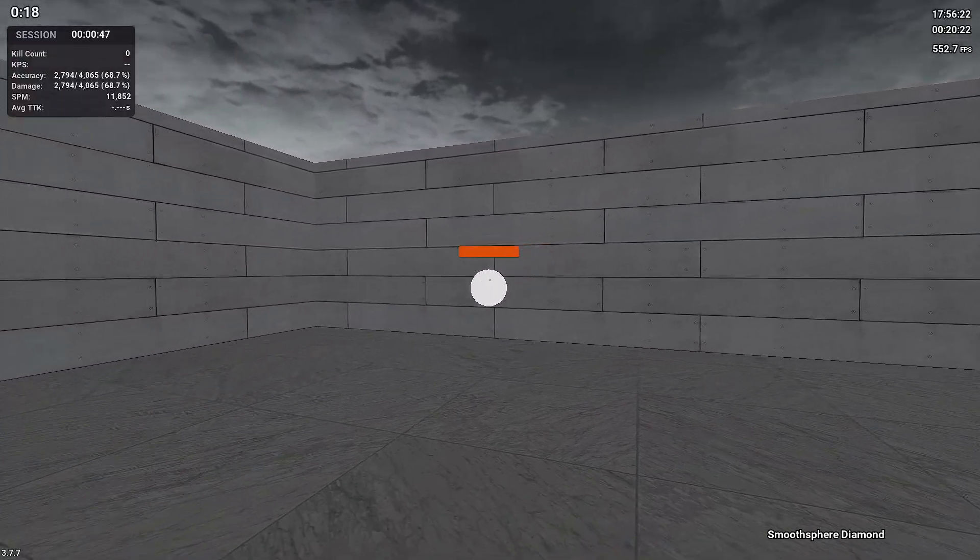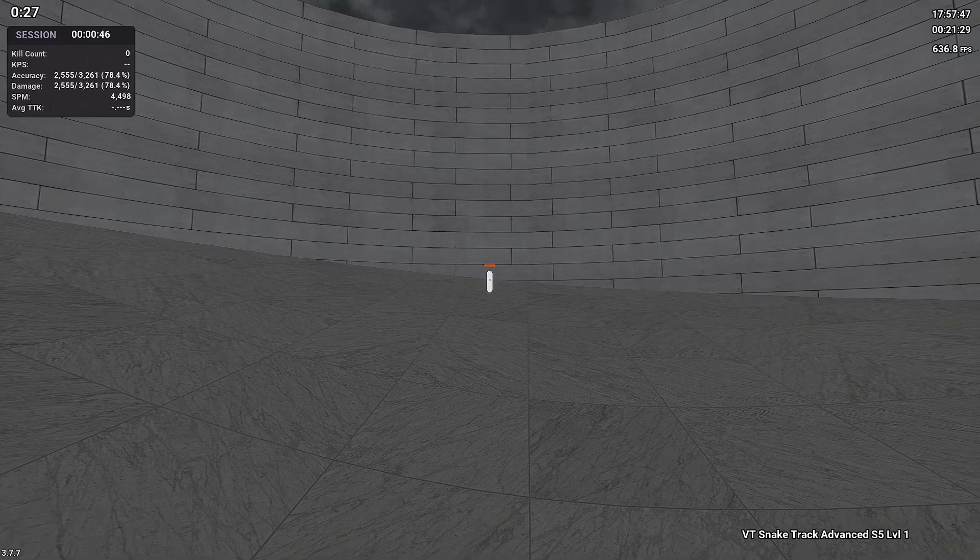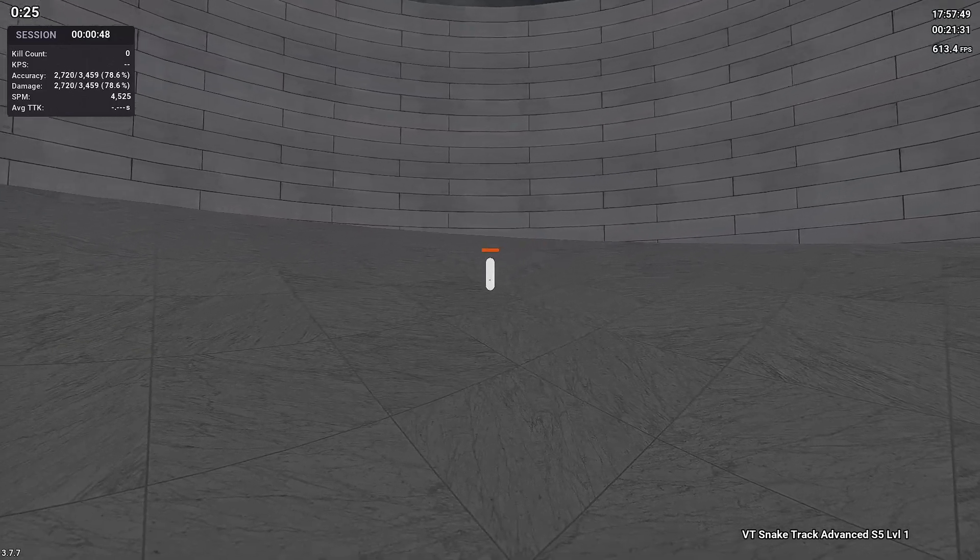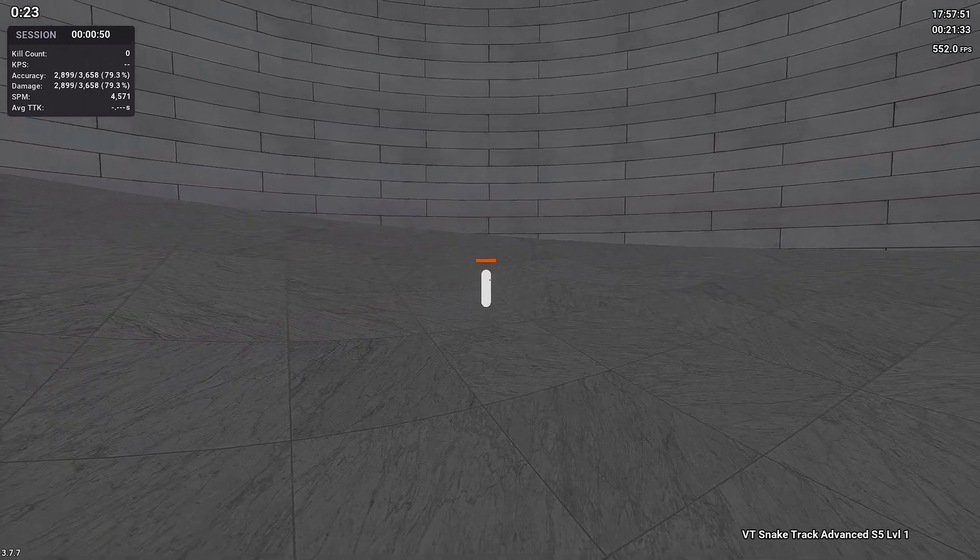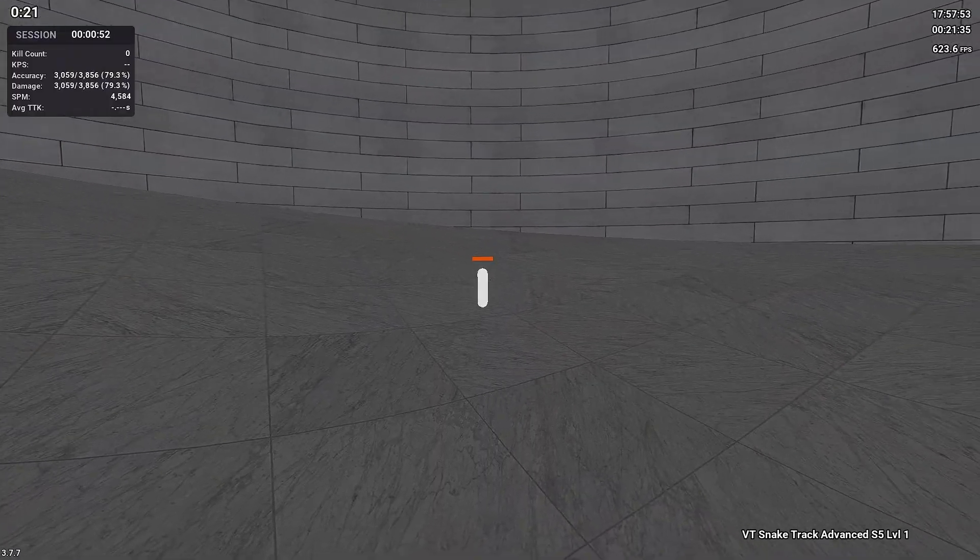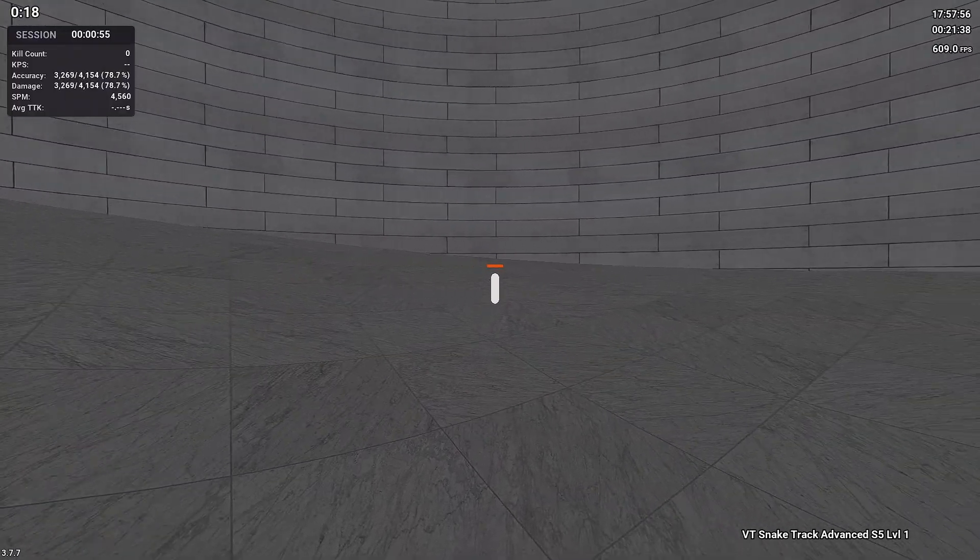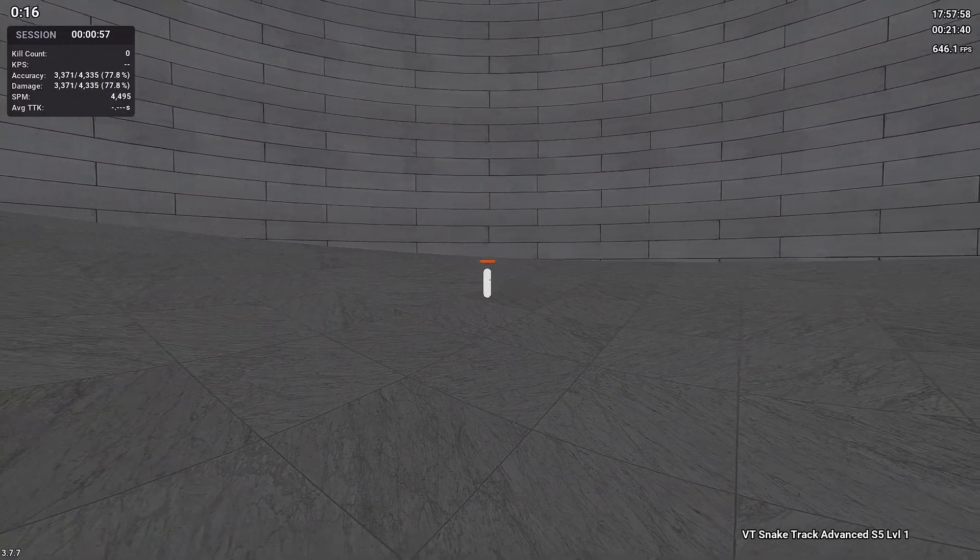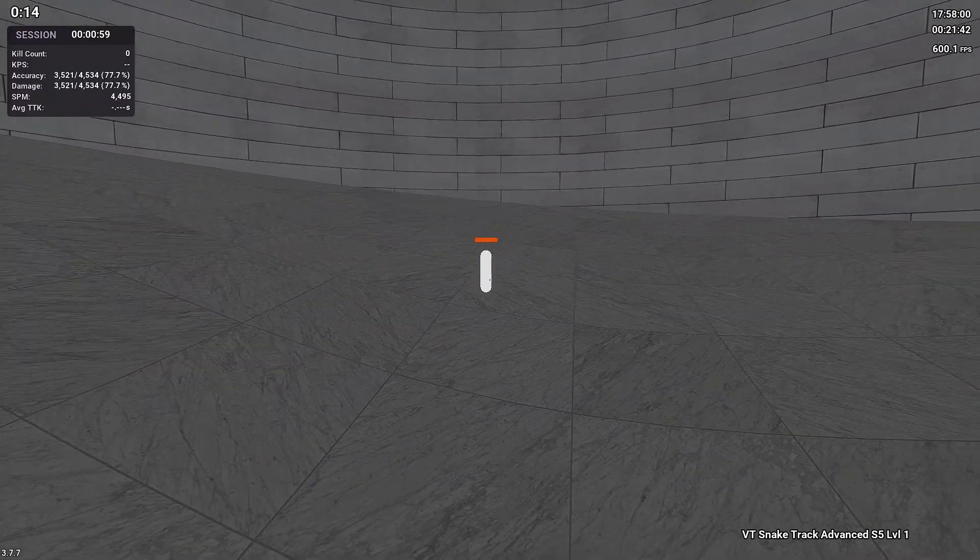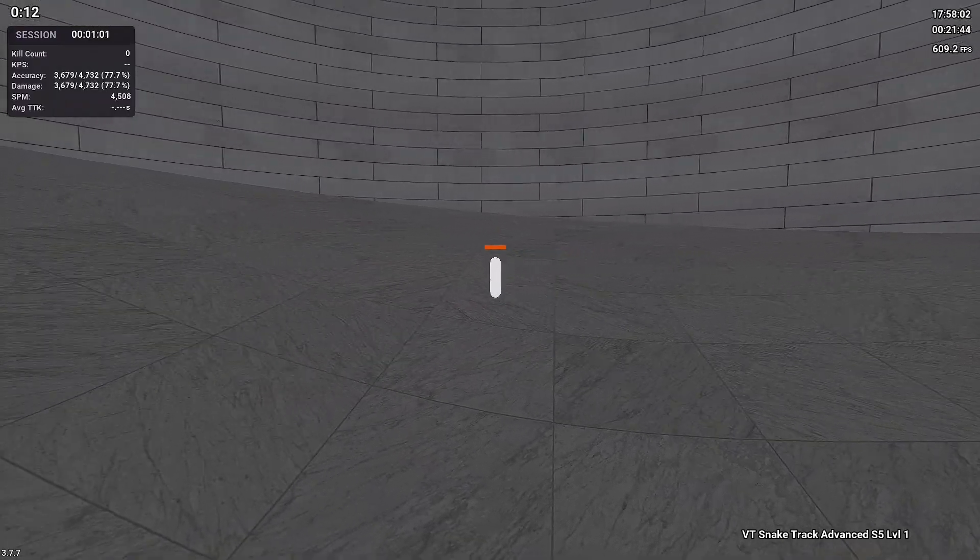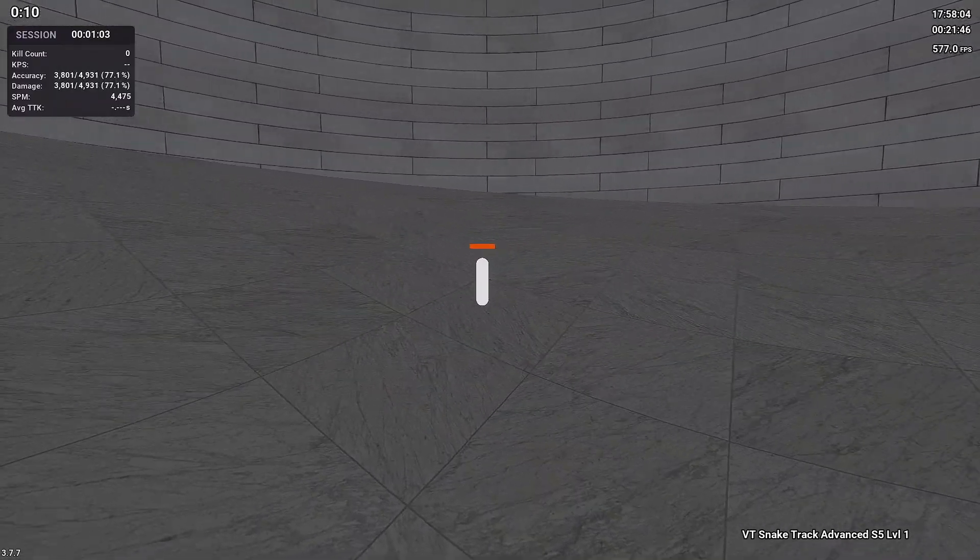Next up we have another smoothness scenario in snake track advanced level one. This one is 50% bigger in both the height and the width. I absolutely love this scenario. It makes me feel like I'm so good at snake track. If you keep your small crosshair, it's so funny to see how absolutely massive the bot feels, but yeah, this is another great one for your smoothness.